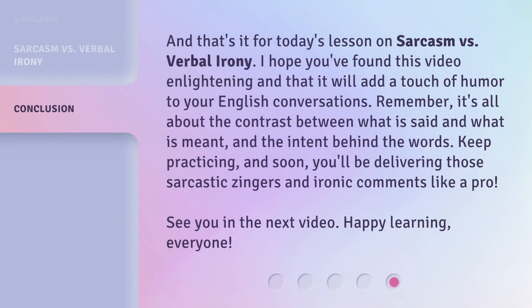And that's it for today's lesson on sarcasm versus verbal irony. I hope you've found this video enlightening, and that it will add a touch of humor to your English conversations. Remember, it's all about the contrast between what is said and what is meant, and the intent behind the words. Keep practicing, and soon you'll be delivering those sarcastic zingers and ironic comments like a pro. See you in the next video. Happy learning, everyone!